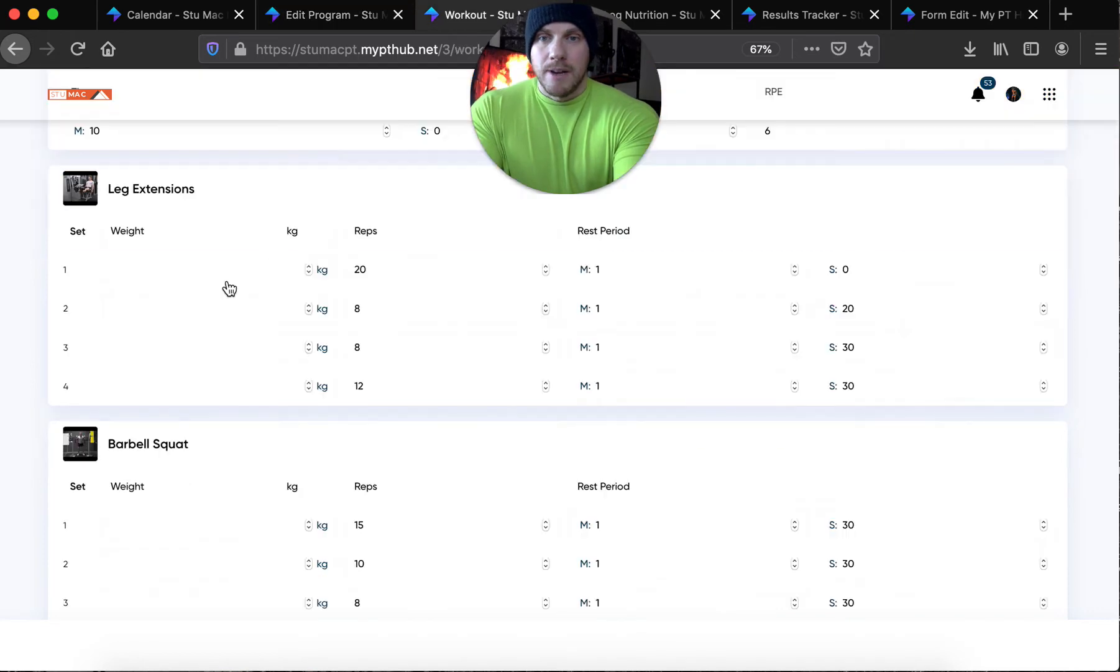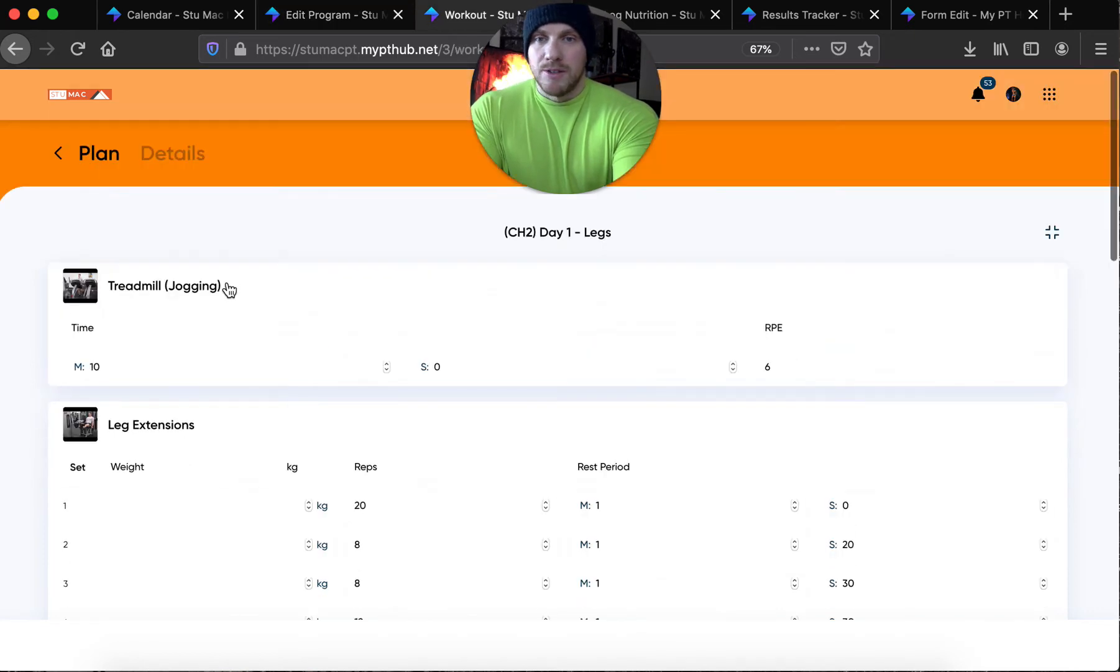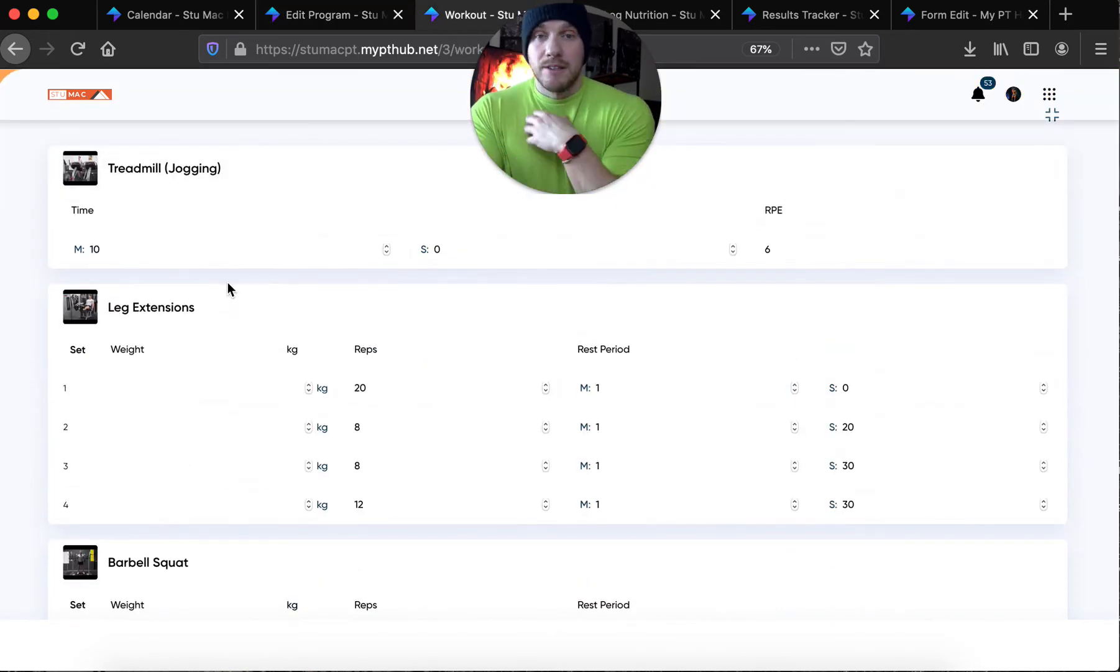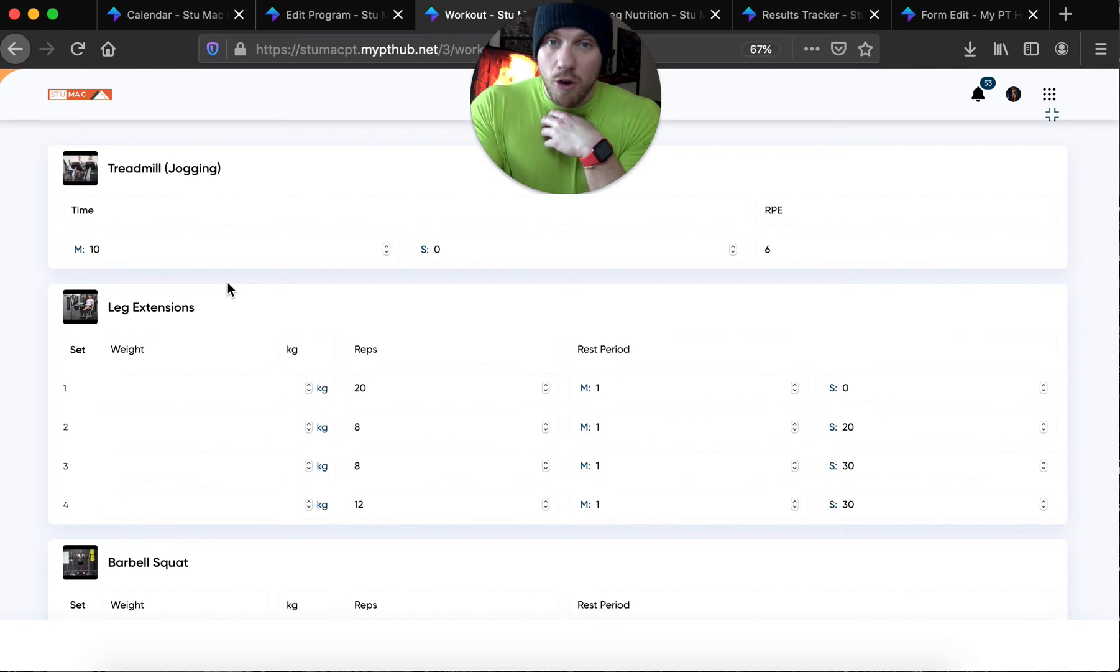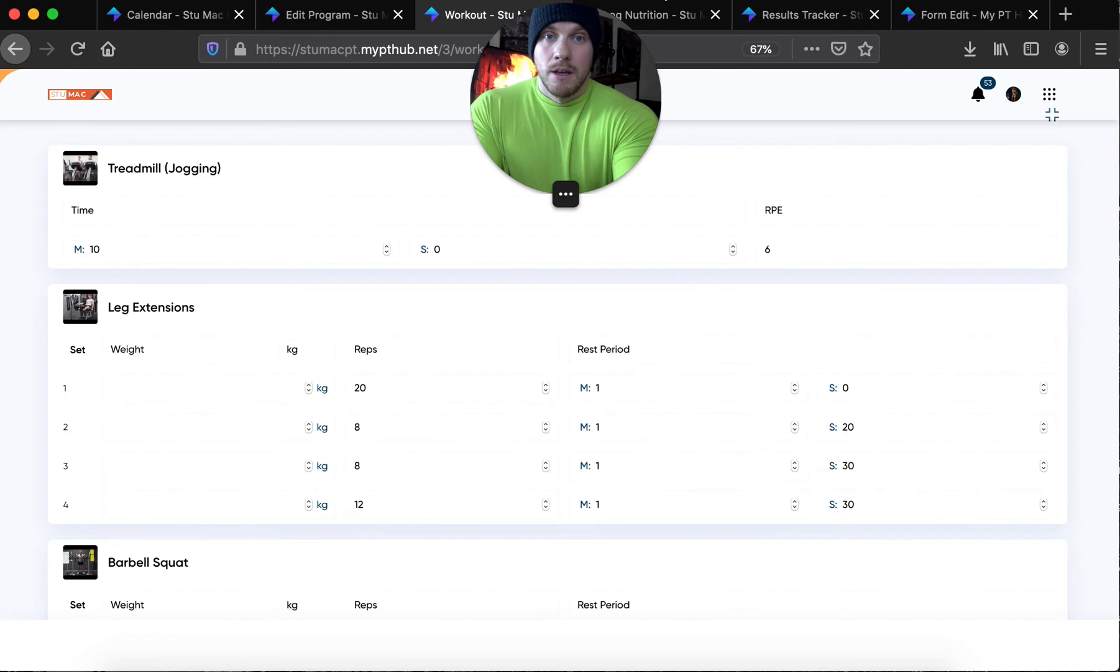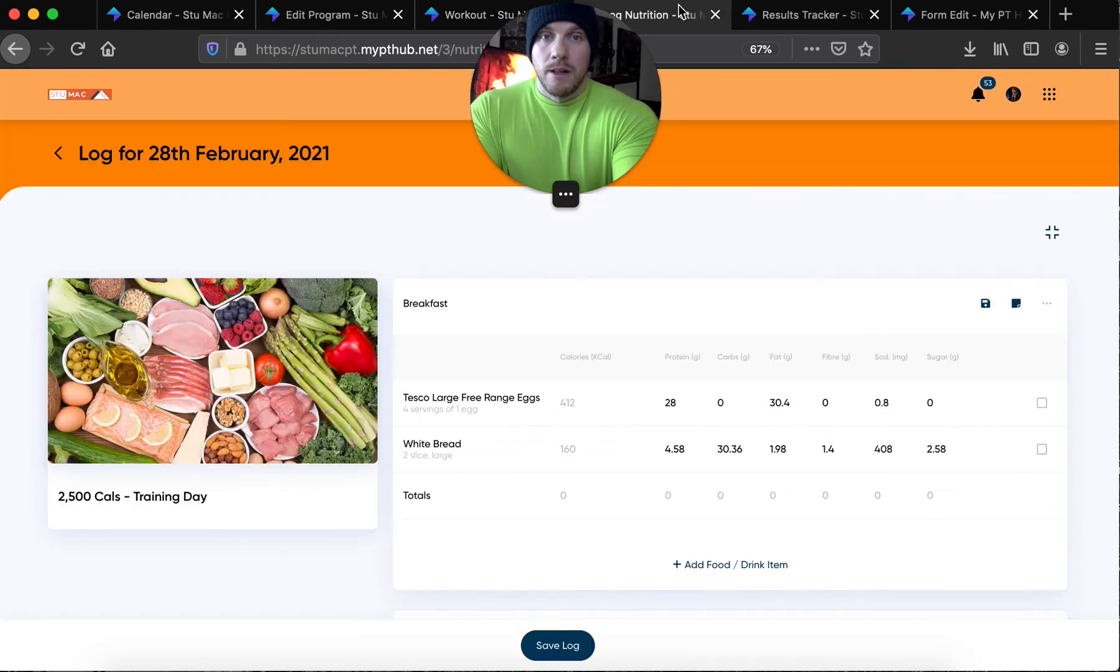The workout plans are all set in stone. You can record everything on here. This is your online logbook. You can record your reps, your rests, your feedback on the program. I see everything as well.